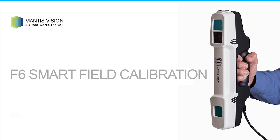Welcome to F6 Smart 3 Steps Field Calibration Video Tutorial. This video will guide you through the entire field calibration process.